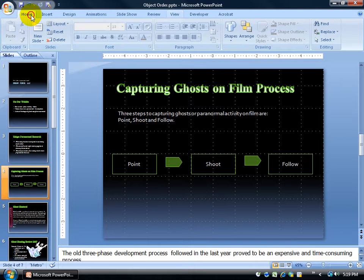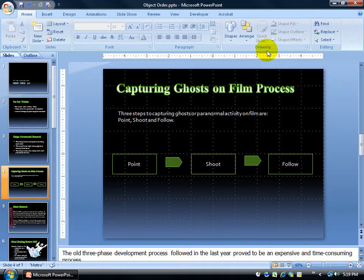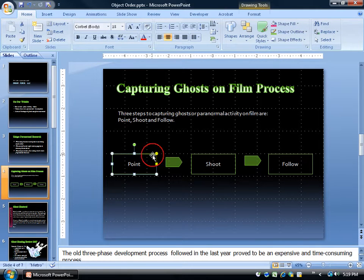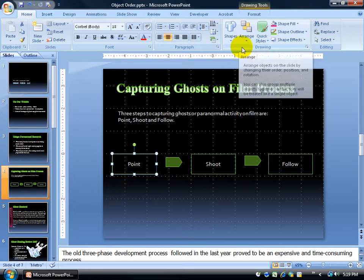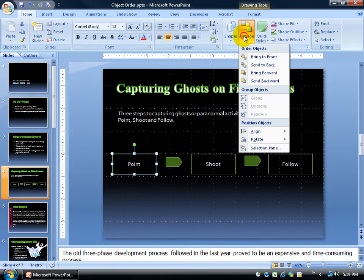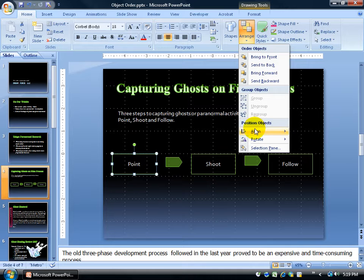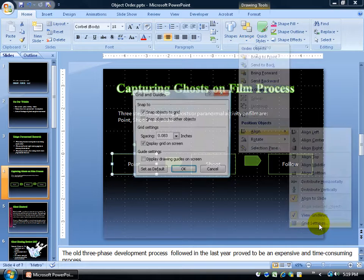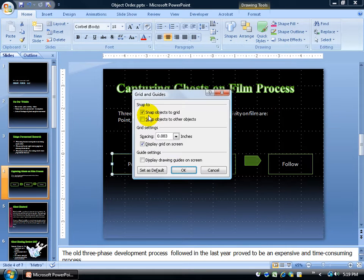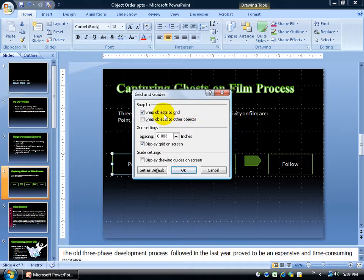You can either come on the Home tab and come to the Drawing group, or you can select one of the objects here and get to the same place. For example, when I come to the Drawing group, click on the Arrange button, come down to Align, go over and down and click on Grid Settings. And there it is: Snap objects to grid. It's checked.